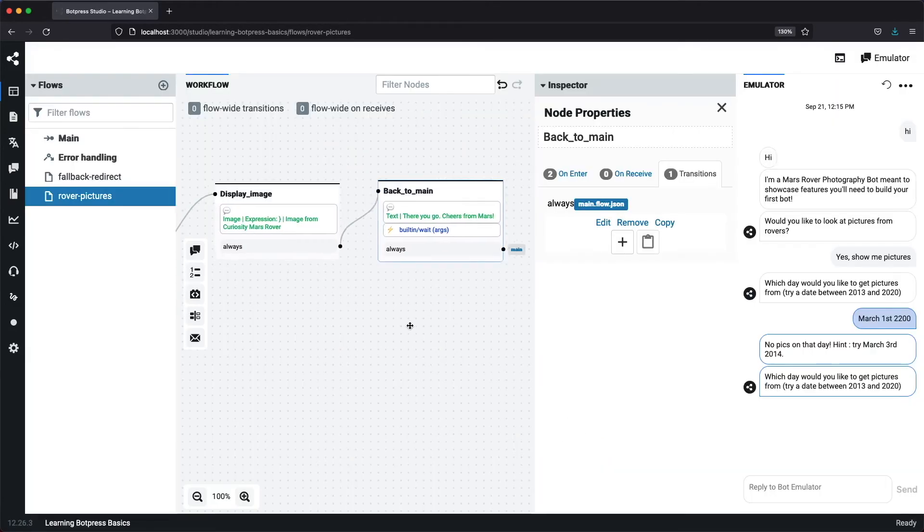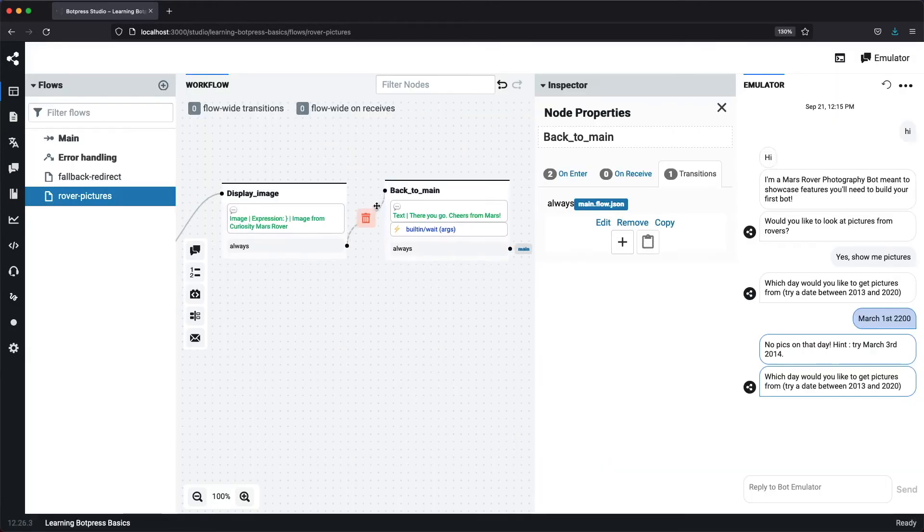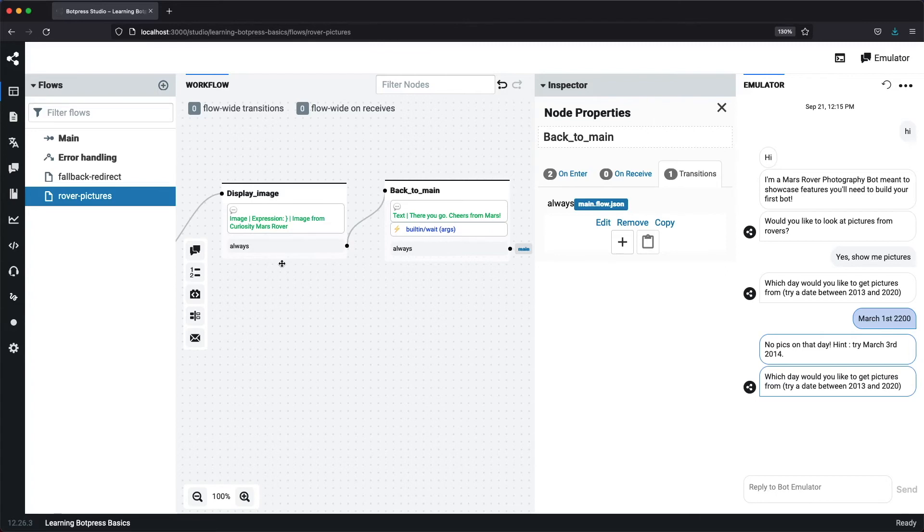Just a quick note, we could merge these two nodes, but I like to have each node be responsible for only one thing. If we branched our conversation within the rover pictures flow, we could always reuse the back to main node.